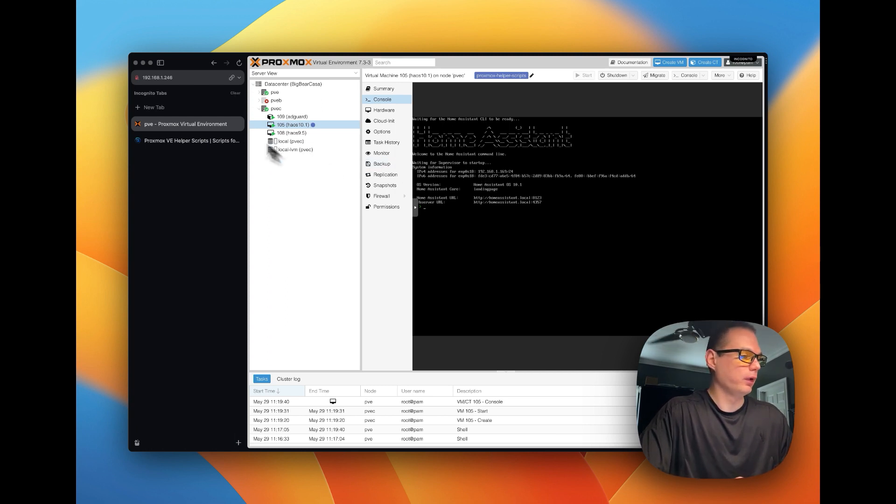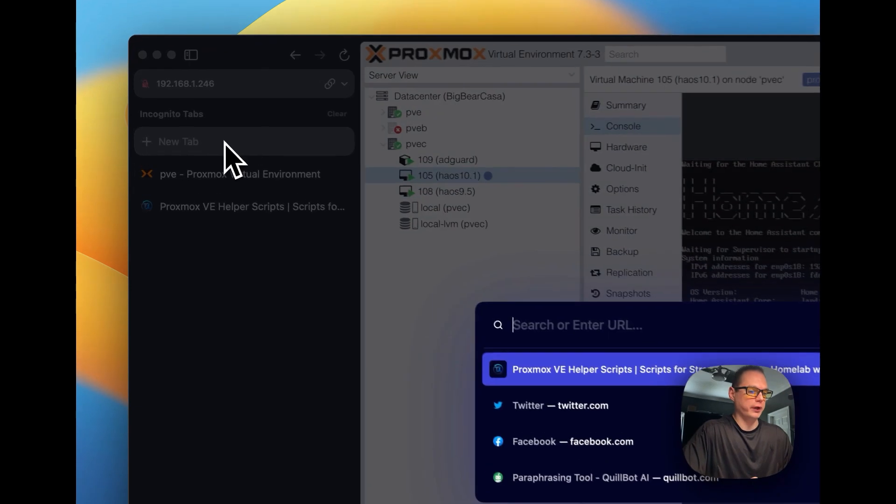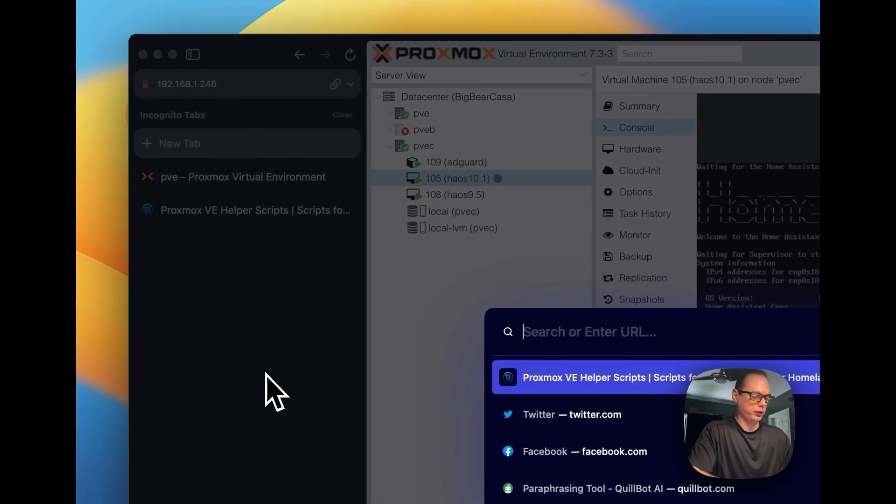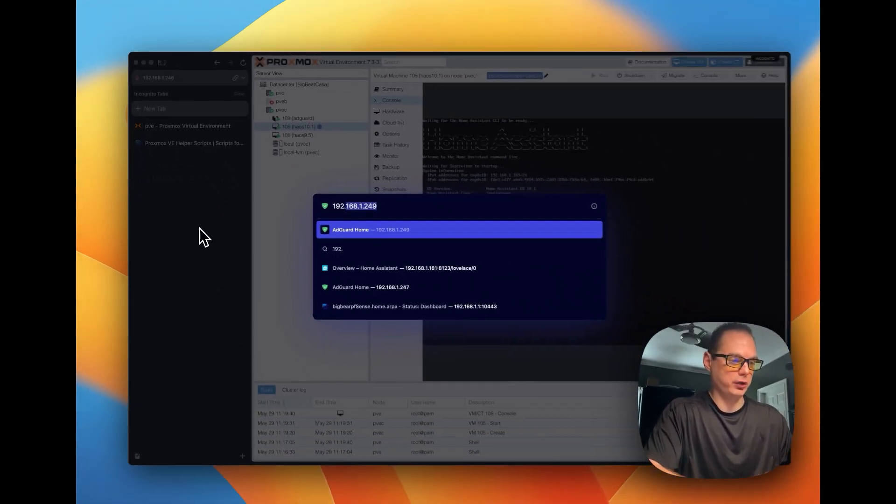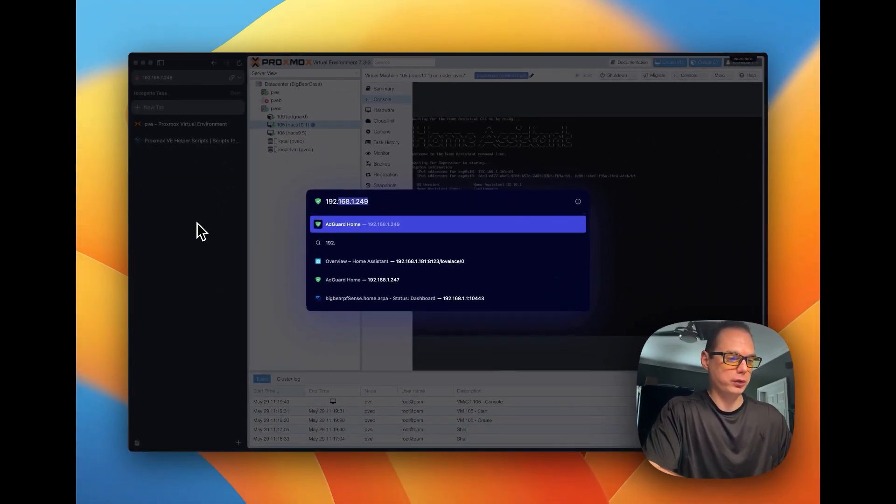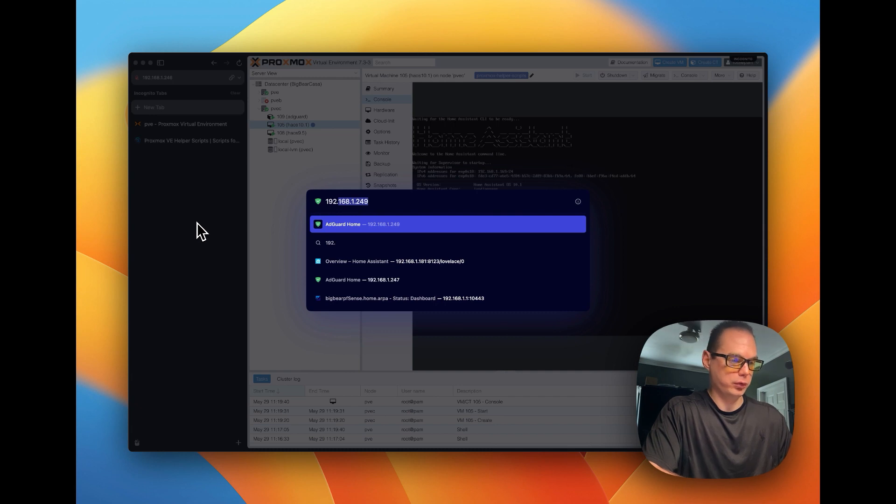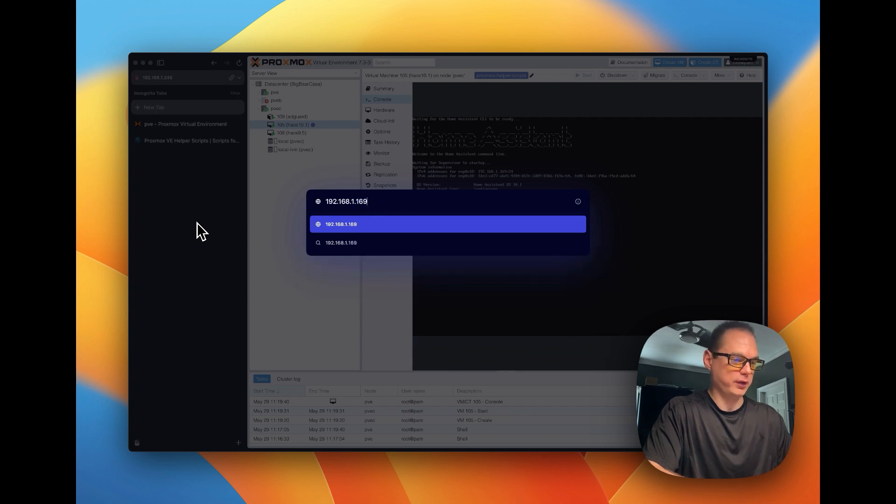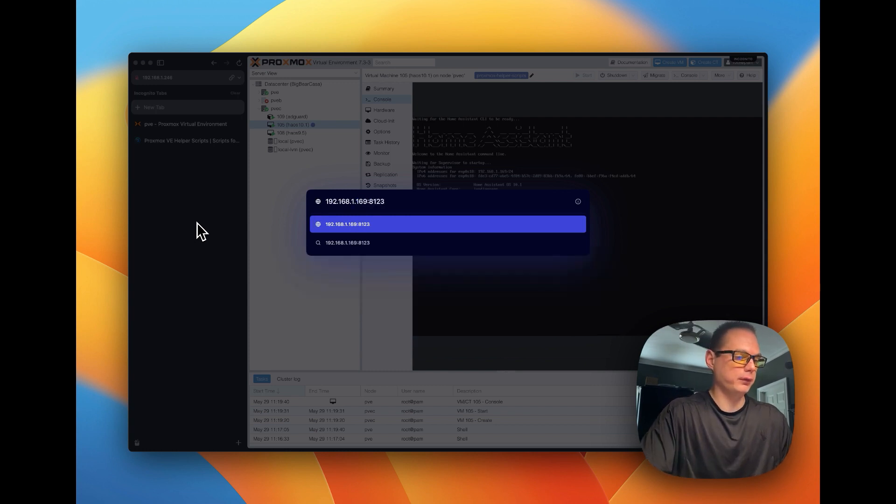So let's go over here, and let's go to 192.168.1.169, then we're going to do port 8123.